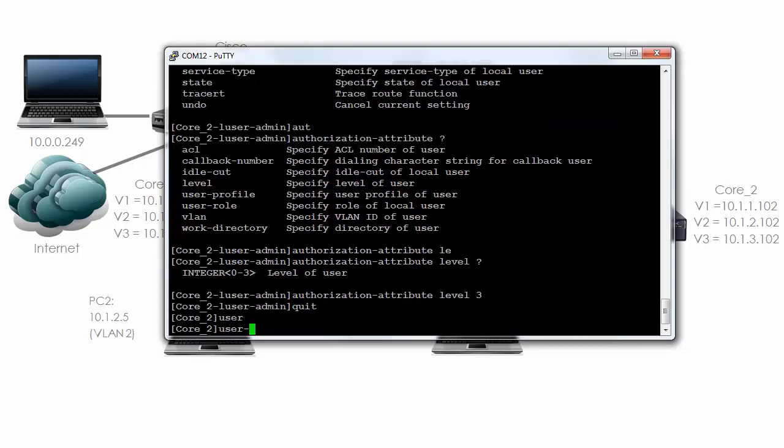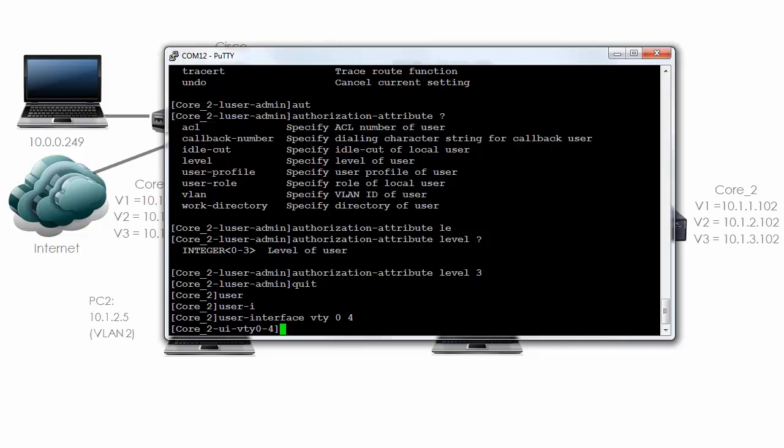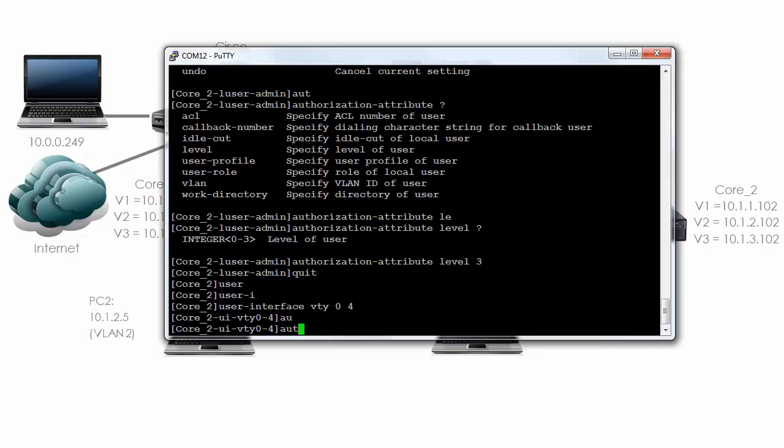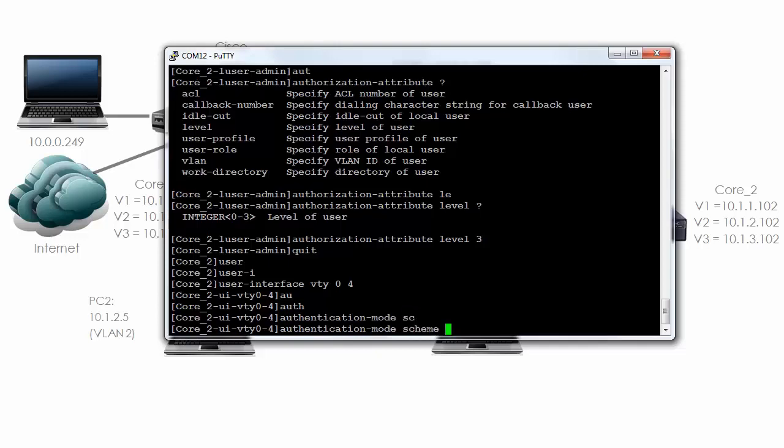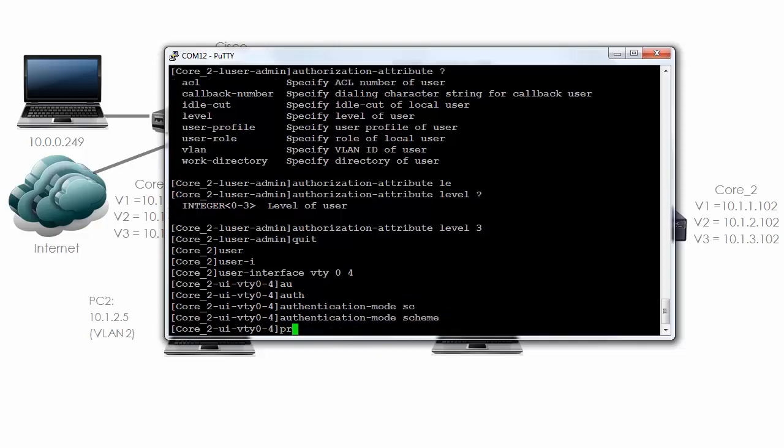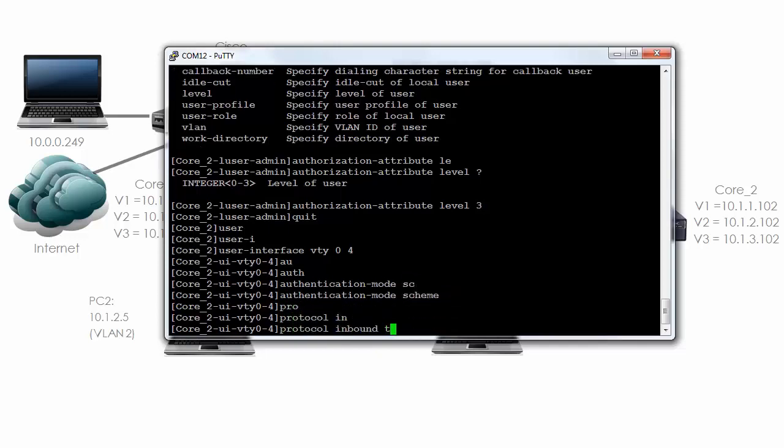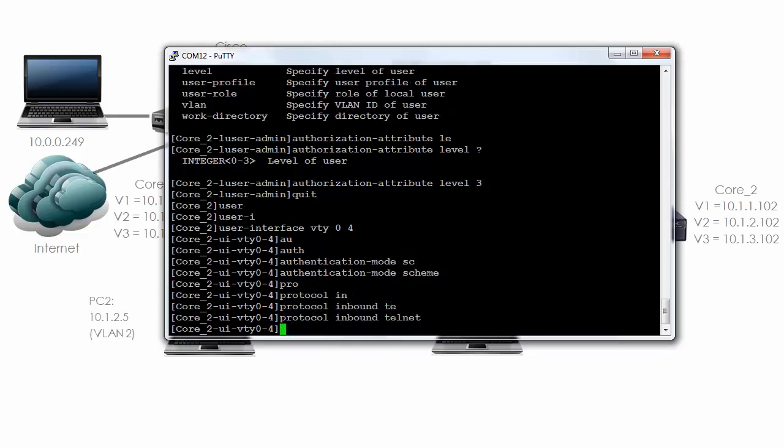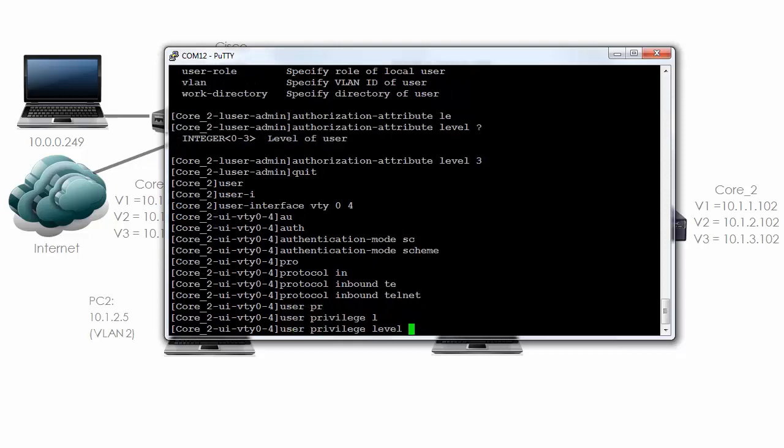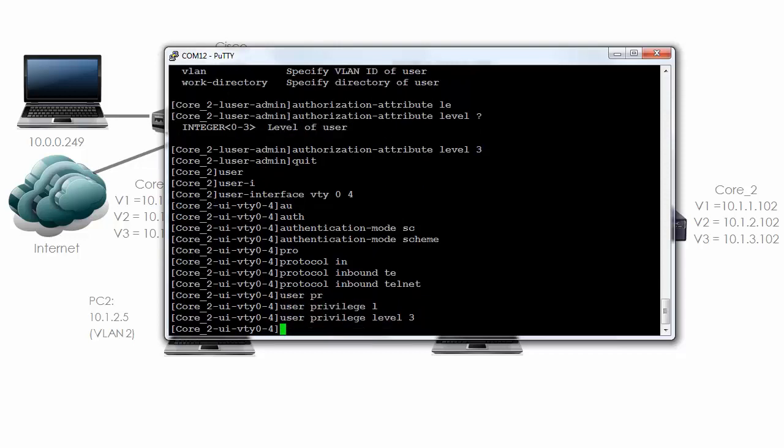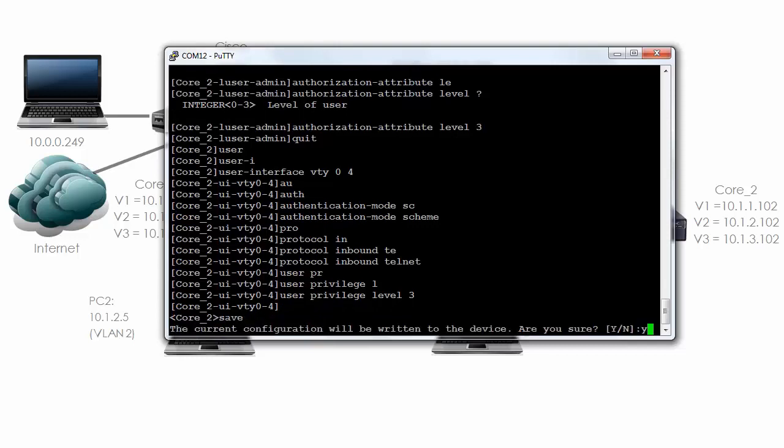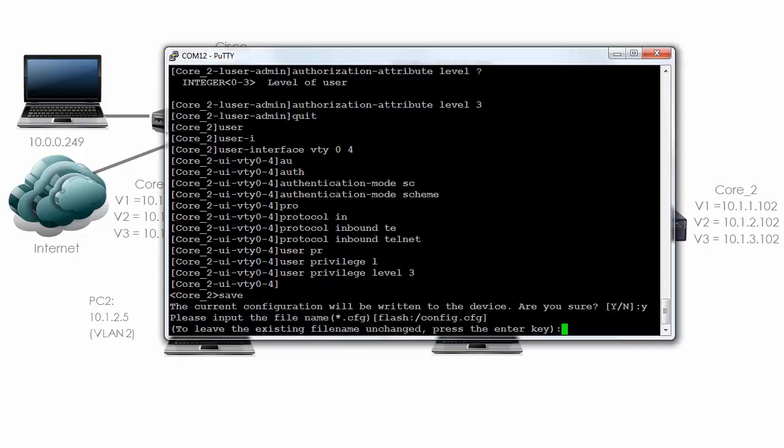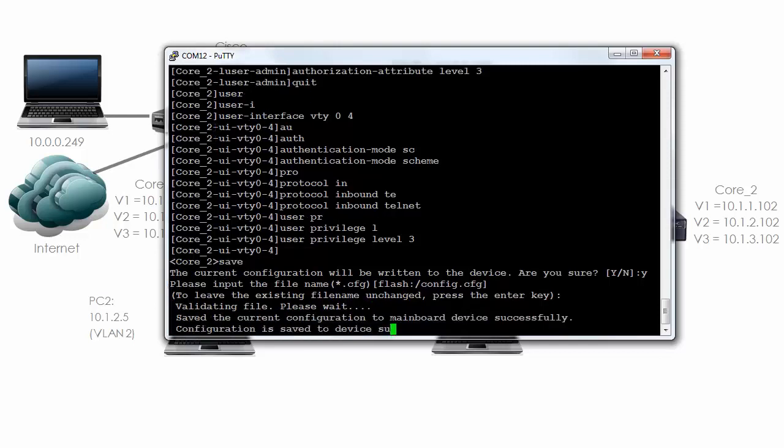User interface VTY 0 4, authentication mode is going to be 'scheme,' protocol inbound telnet, user privilege level is going to be 3. So that's the configuration of our 5800 series switch, in other words core 2.